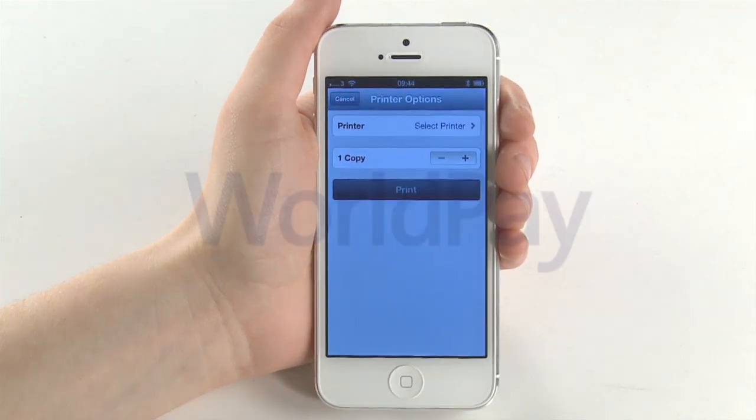Congratulations! You have now successfully made your first payment with Worldpay.